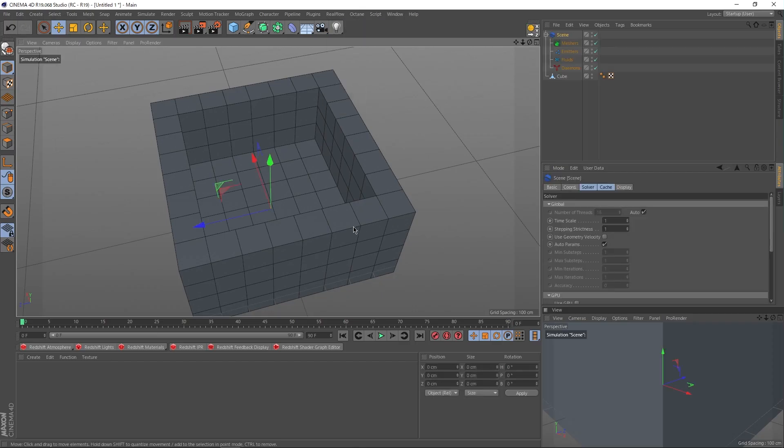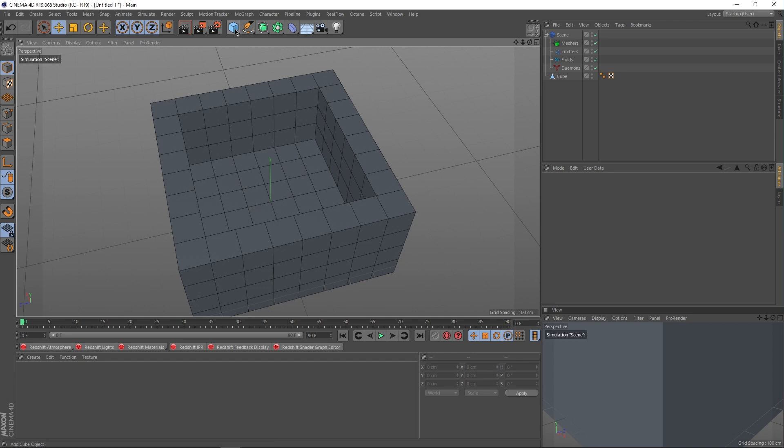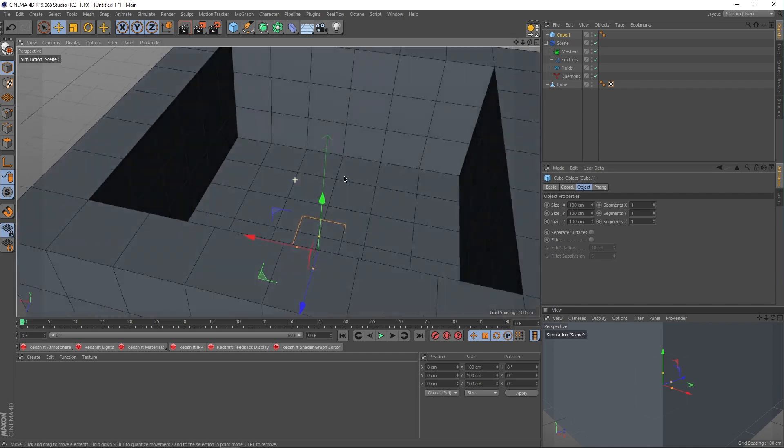To get started with RealFlow, let's go up to the RealFlow tab on top of Cinema and create a scene. This is going to activate RealFlow. However, nothing's happening yet. This is because fluid dynamics, that's a fancy word for water physics, by the way. That's because fluid dynamics needs some sort of emitter to let the system know where the water is coming from.